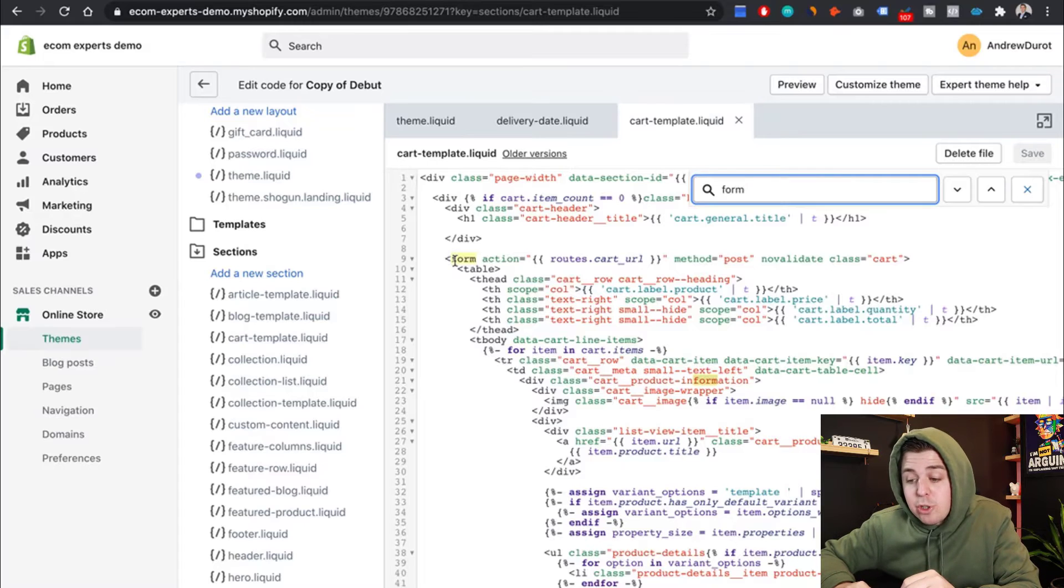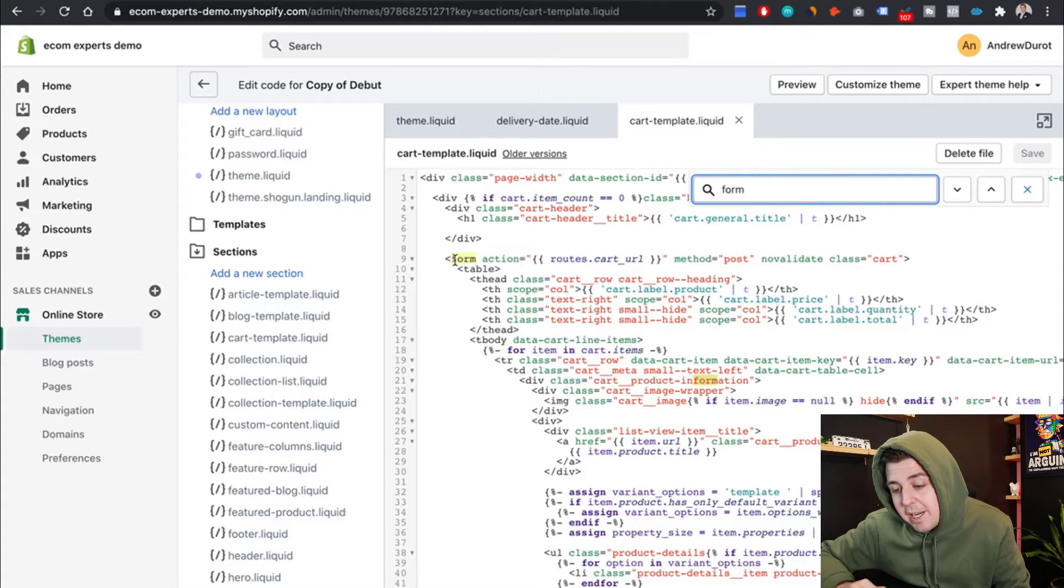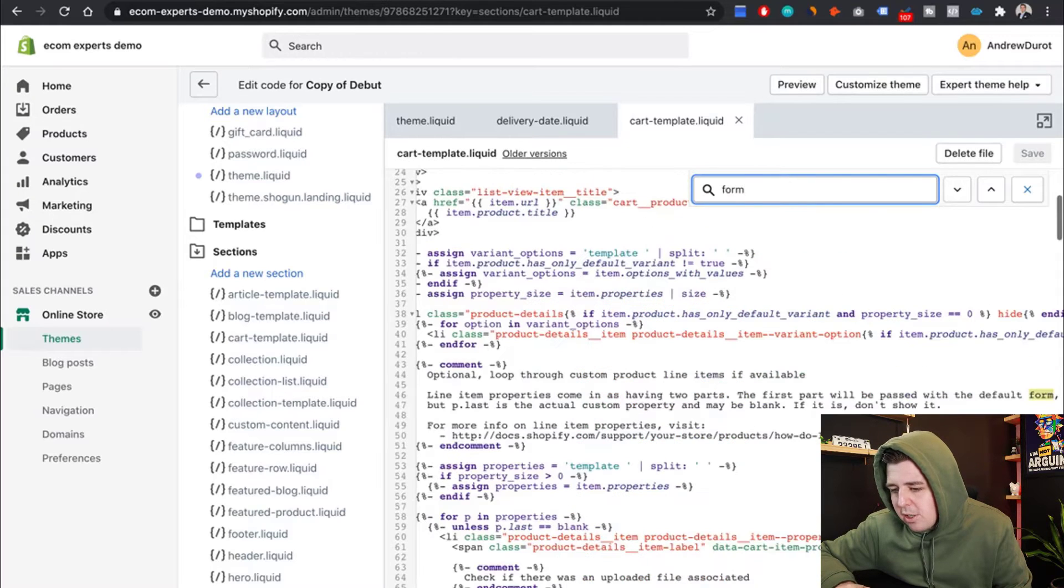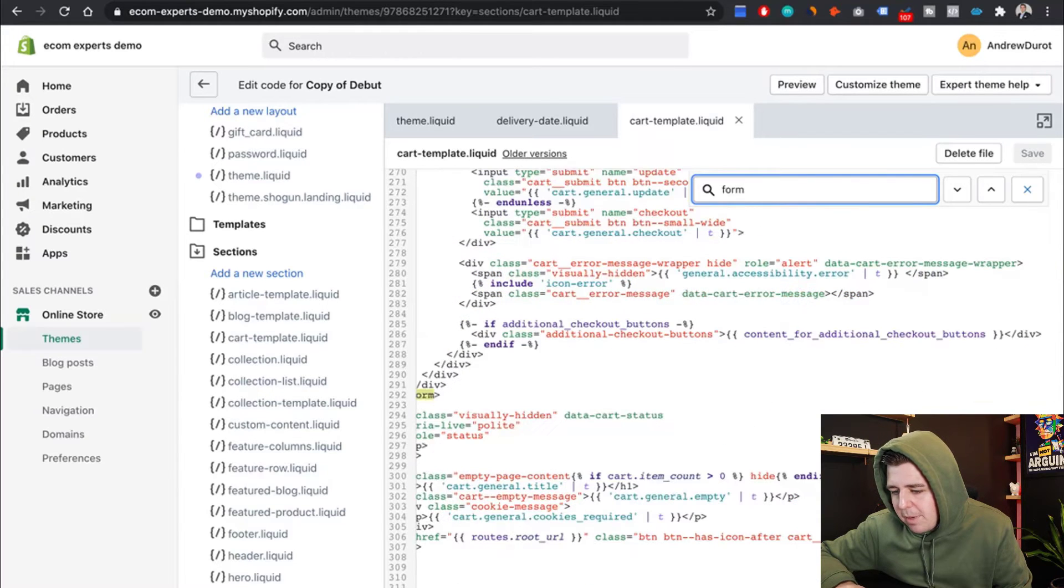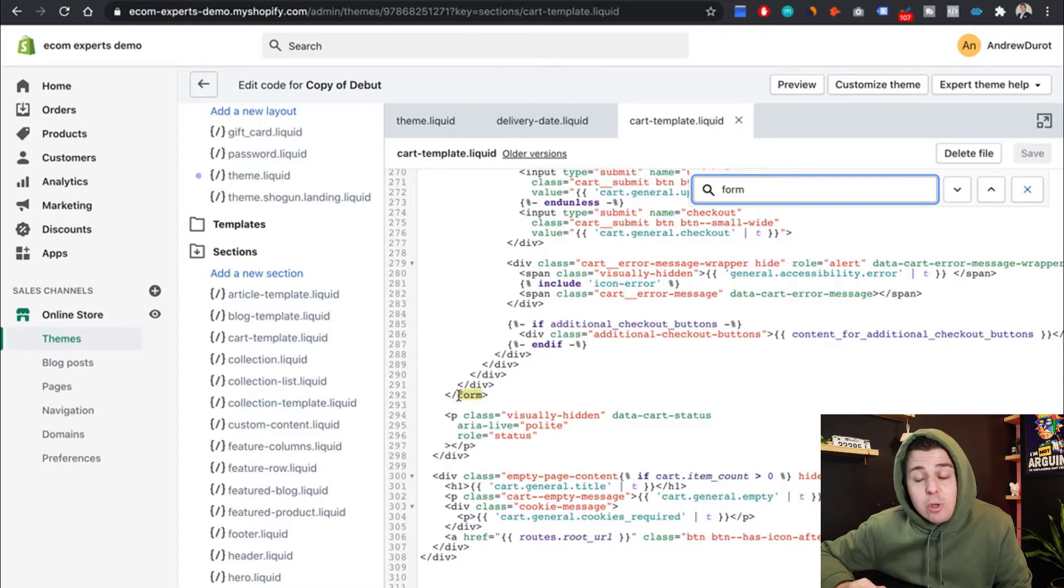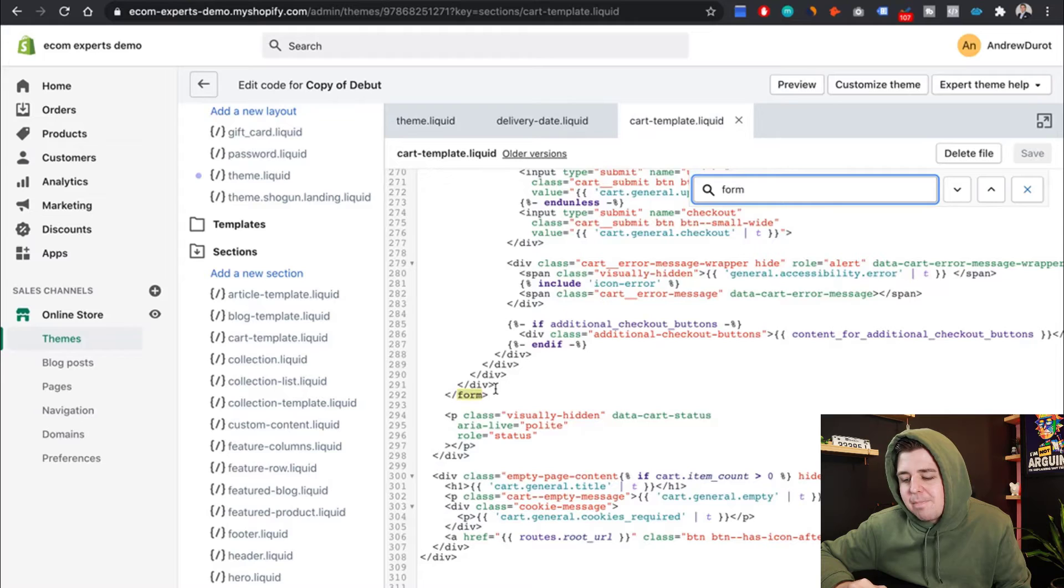Remember, if there's no forward slash on it, that means it's an opening tag. That's information, that's not what we need. Information, information. Form here. Form with a forward slash, meaning this is the closing tag of the form section. We want to be right there.